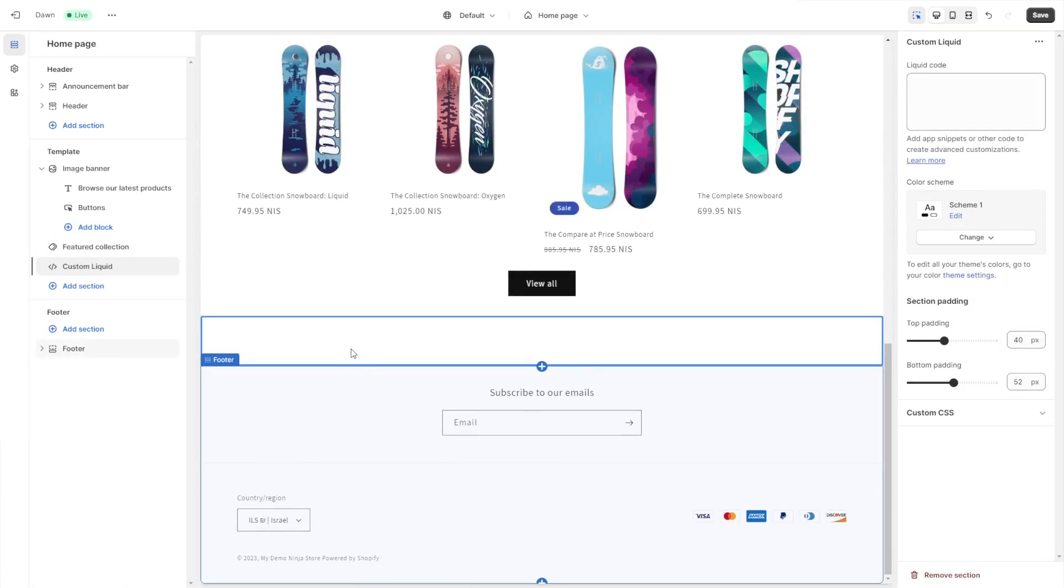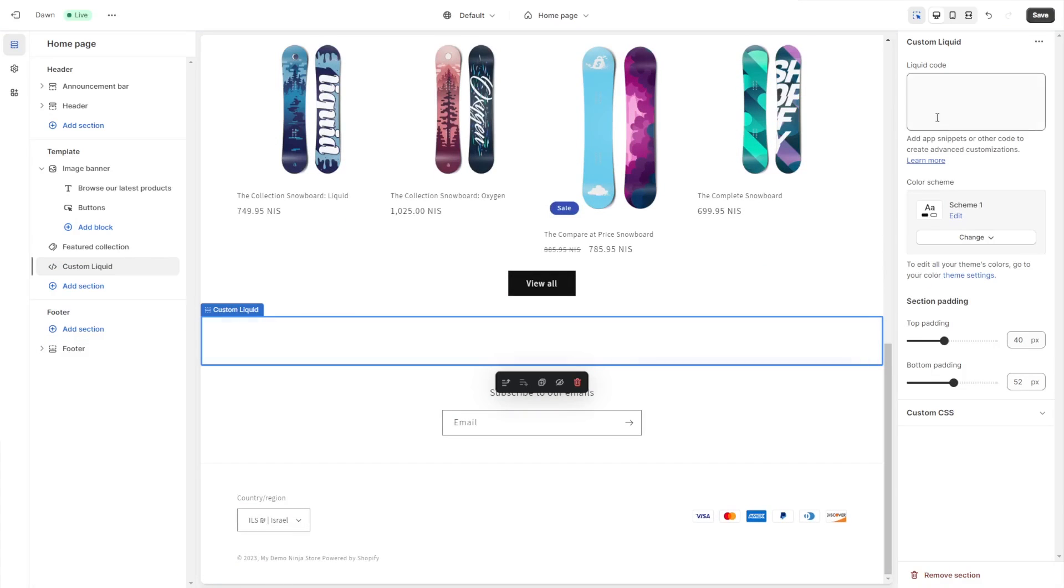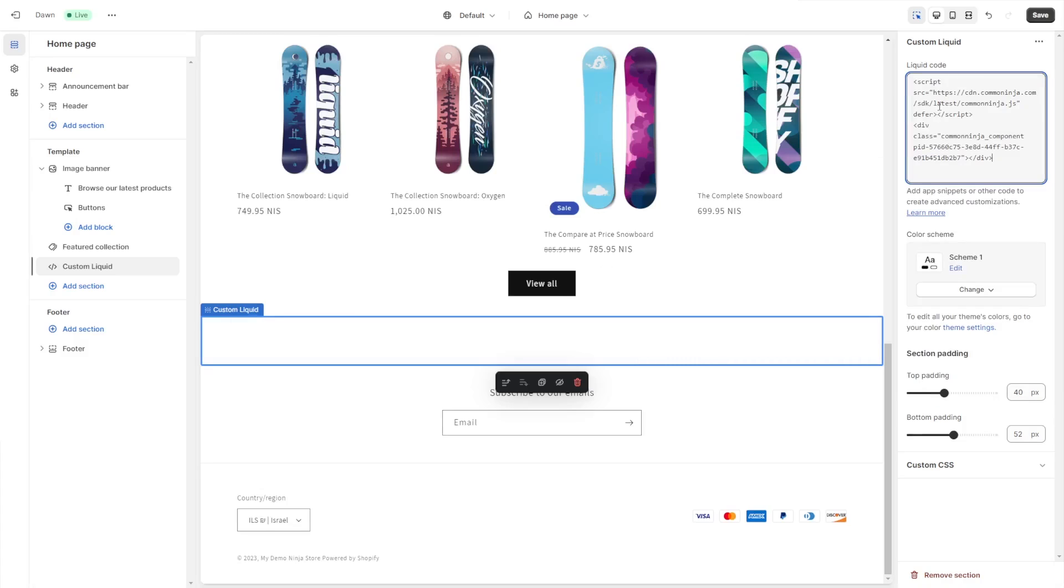Click on the new section or block that was added to the page. Now in the code window on the side panel, simply paste the code you've copied before and click the save button to save your changes.